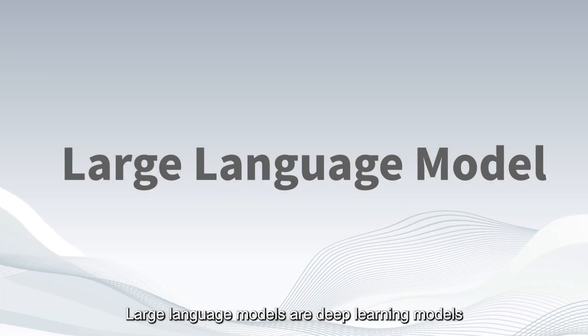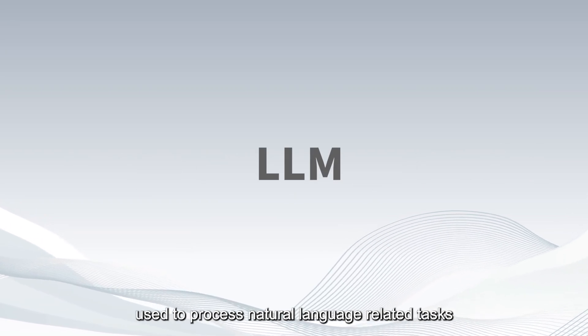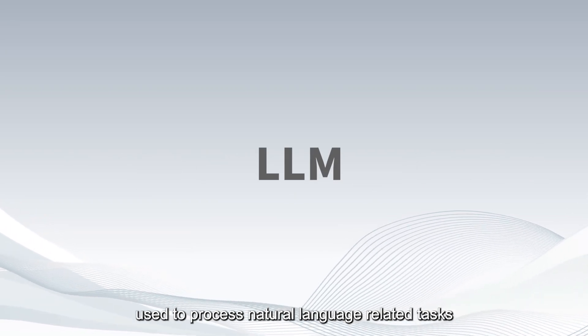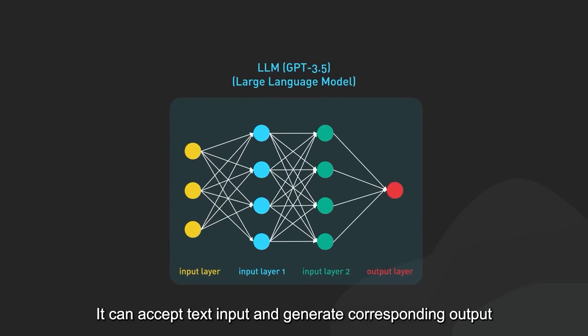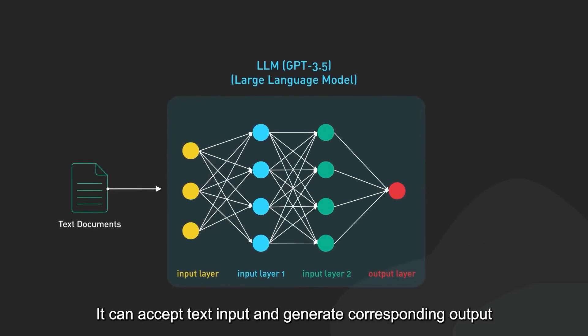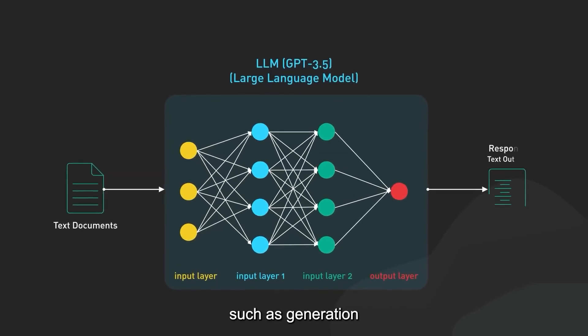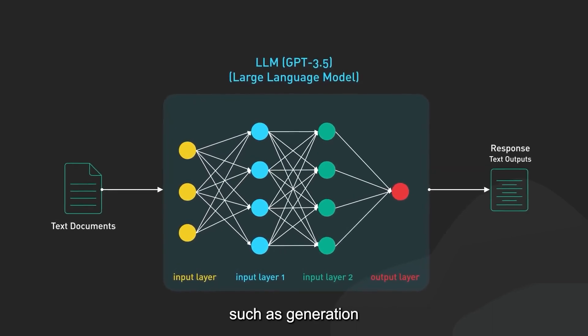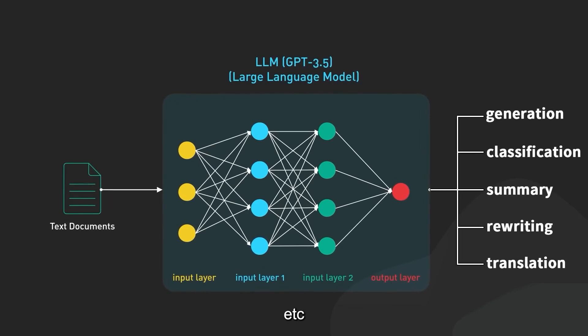Large language models are deep learning models used to process natural language-related tasks. It can accept text input and generate corresponding output, such as generation, classification, summary, rewriting and translation.